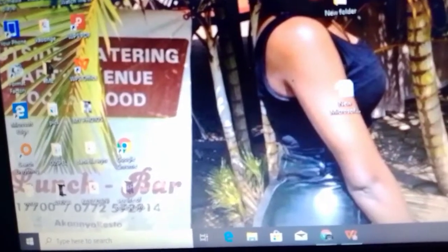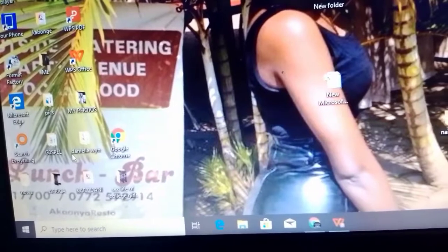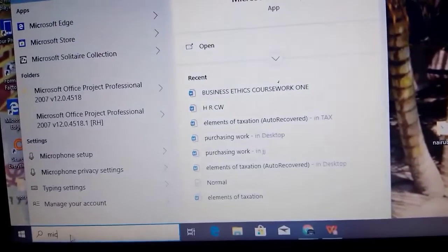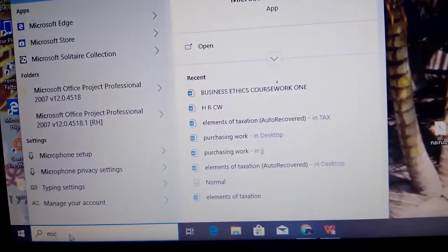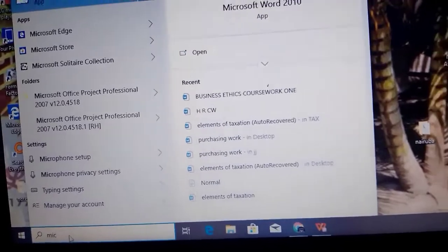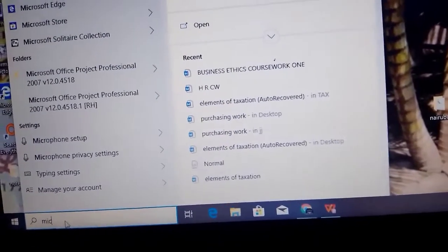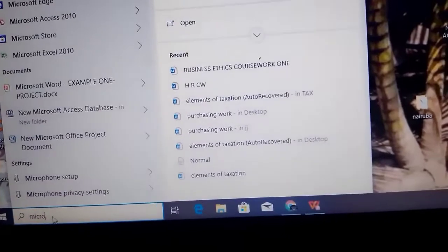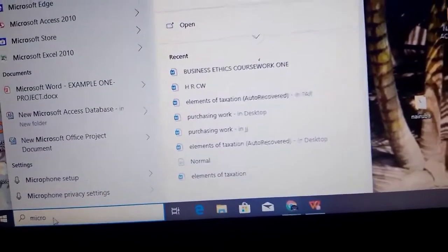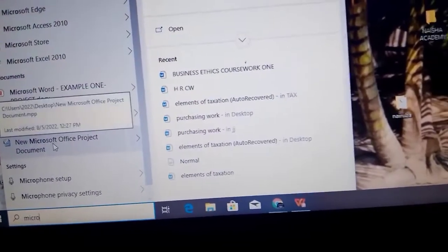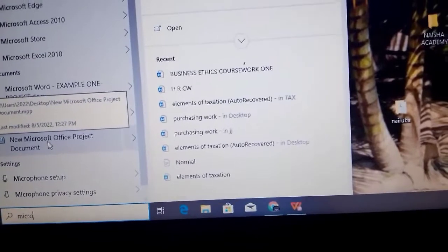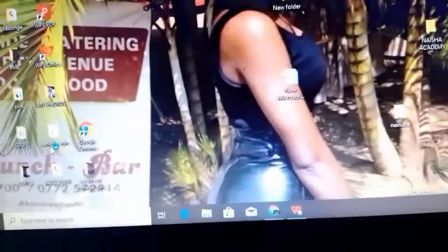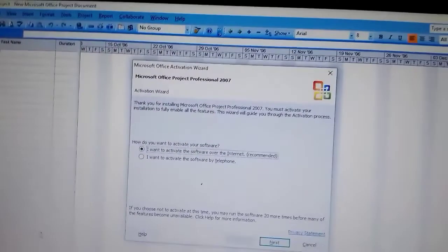So after creating the folder, you come here and then search for Microsoft Project. Microsoft Project is already here, so you tap on it.